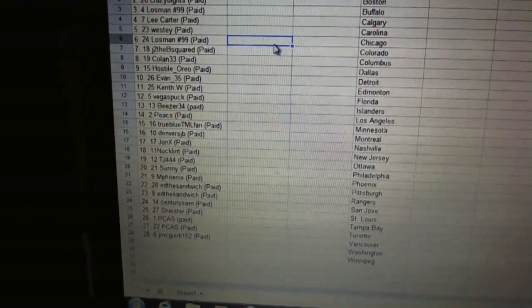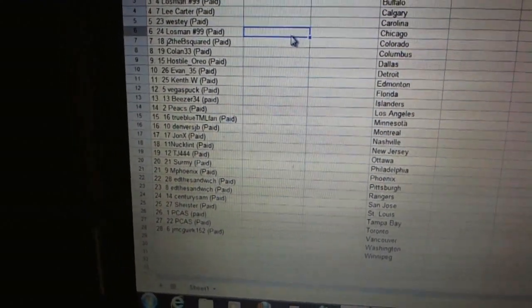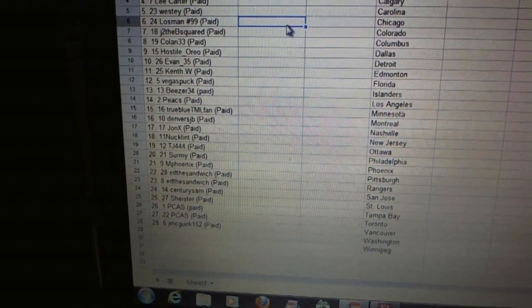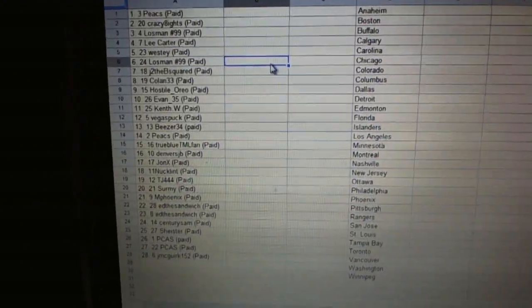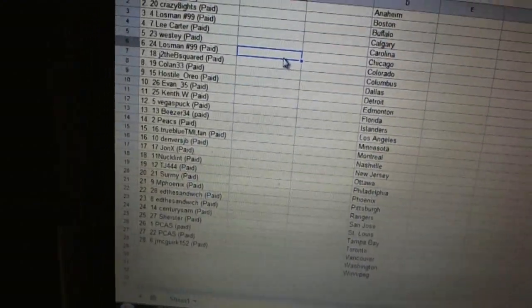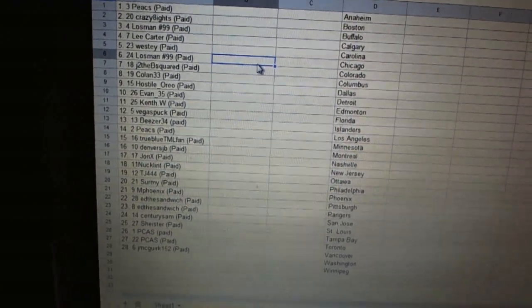Twenty-five, Shyster. Twenty-six and twenty-seven, PCAS. And twenty-eight, Jay McGork. So there we go, draft coming.